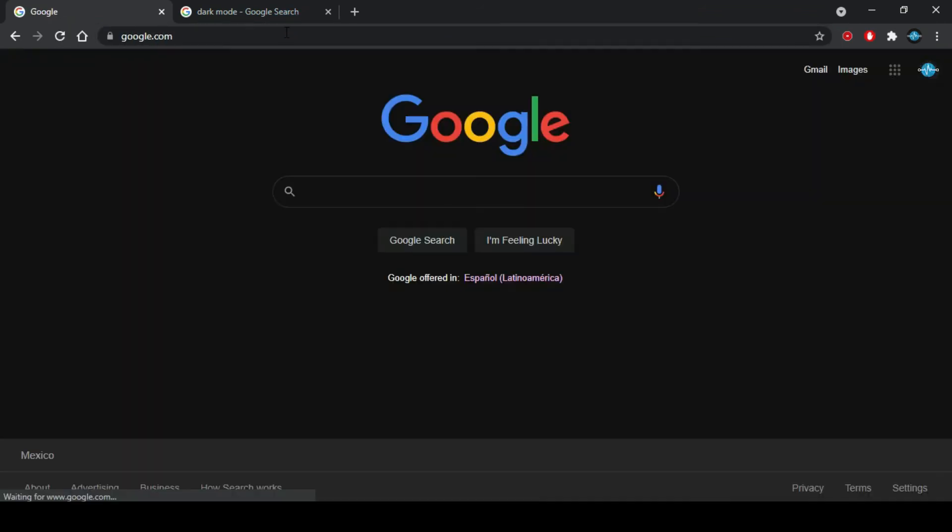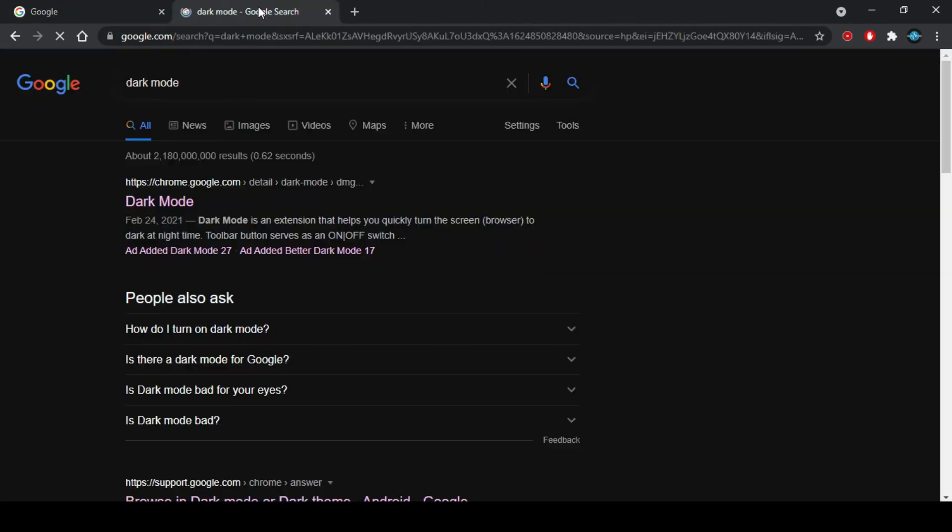As you can see, now I'm surfing on Chrome with a black background and this will help you to keep your vision less tired.